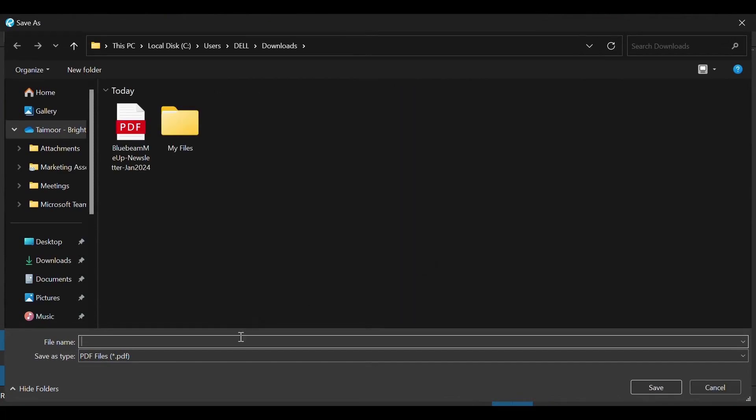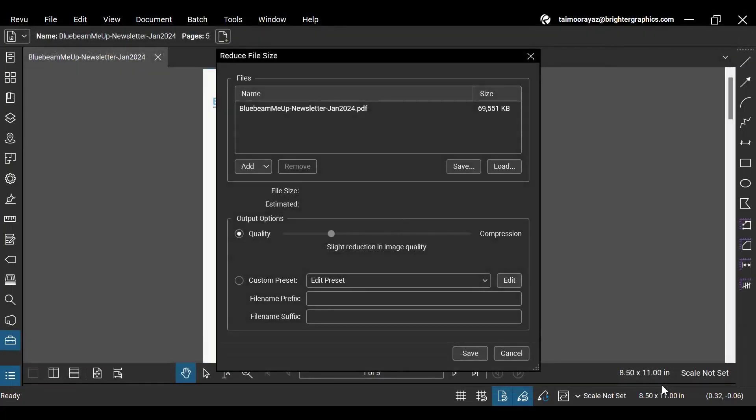Then, select a location for your new file and set a file name. Let's call it Reduced PDF Bluebeam MiApp. Once you are done, click Save.